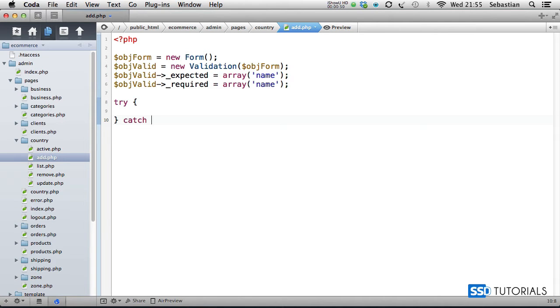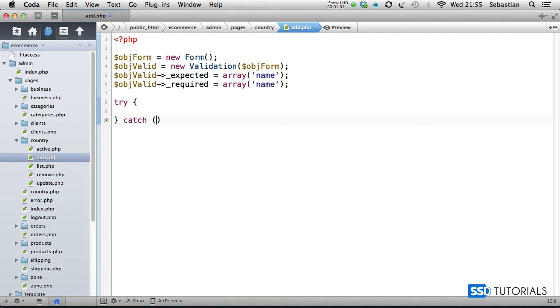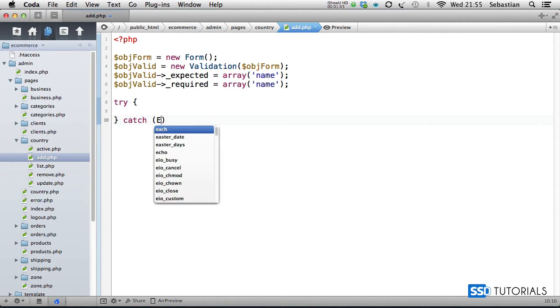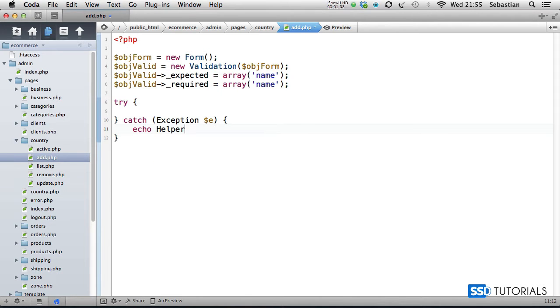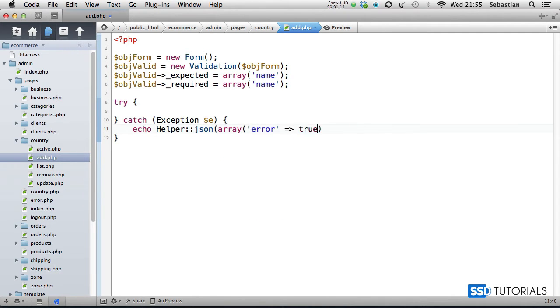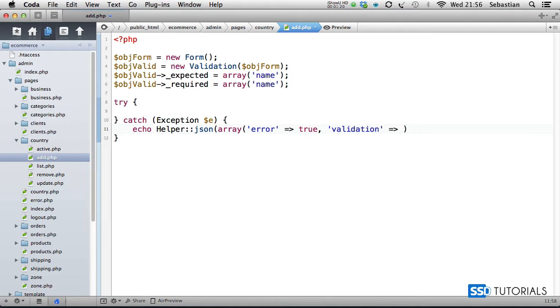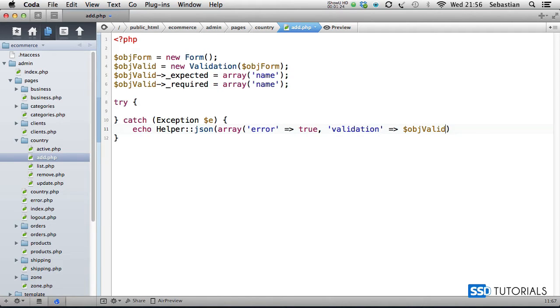We need this separate way of throwing the exception here rather than using the one inside the country file. Then the exception option e, and echo helper json array. We go for error equals true, and validation rather than message as it was in country.php file. Validation will be object valid underscore errors messages.